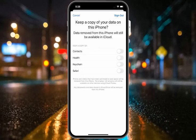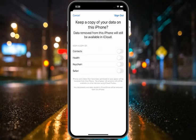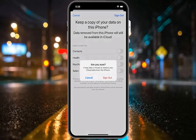It will take 5 to 10 seconds — wait. You will see on screen: Keep a copy of your data on this iPhone. Data removed from this iPhone will still be available in iCloud. Tap Sign Out if you want to sign out, or tap Cancel if you do not.